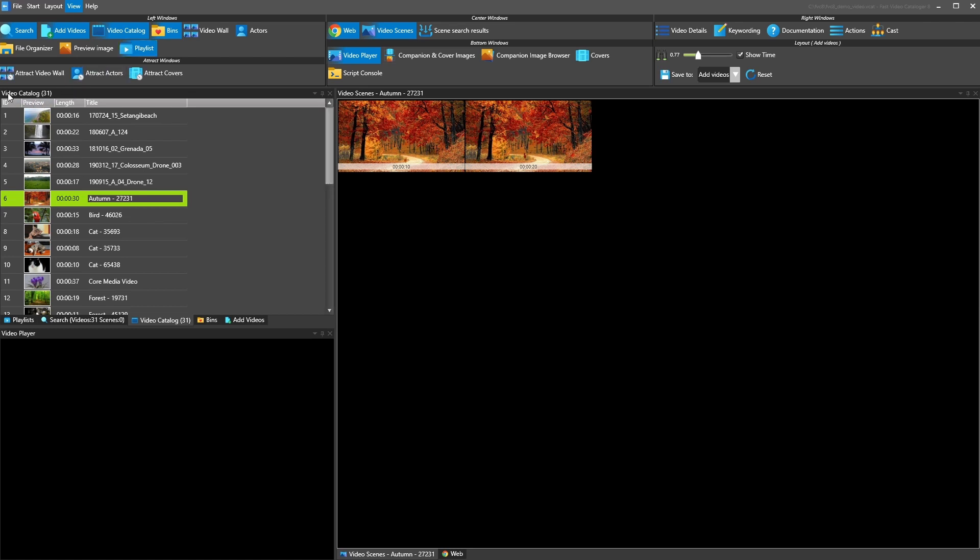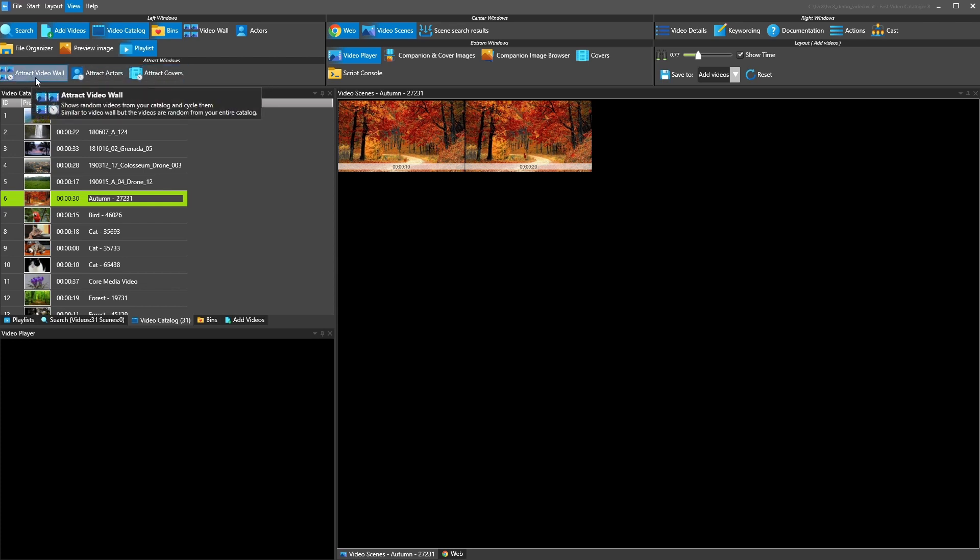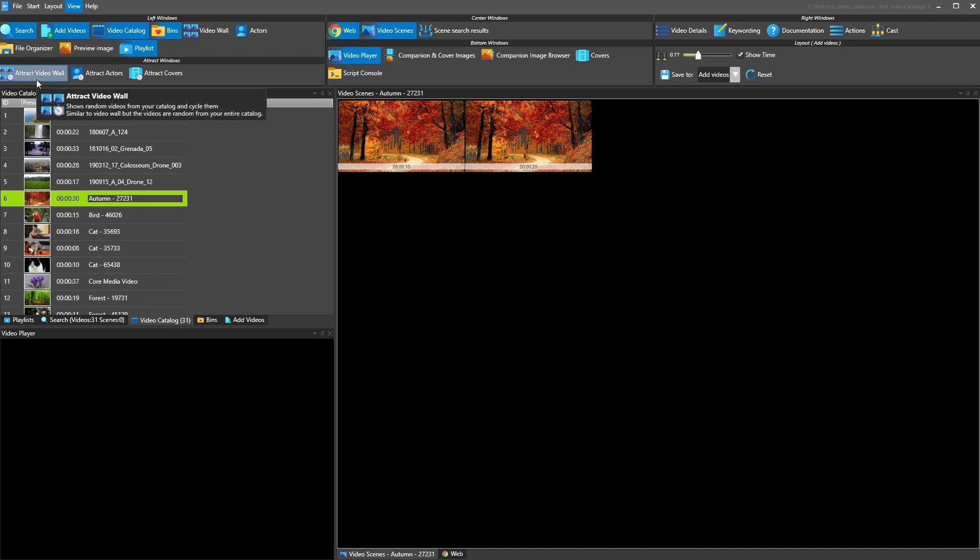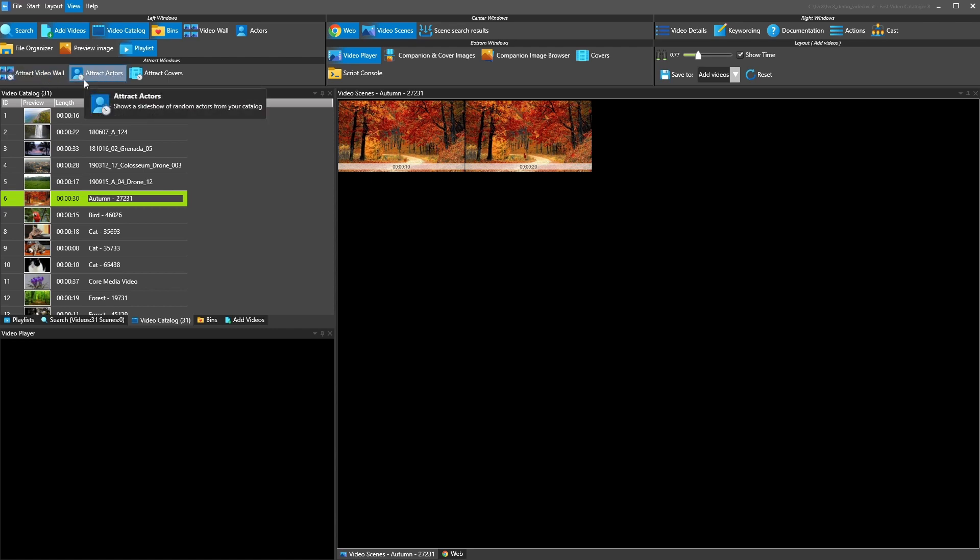Then you have these three windows. These are attract windows. So the name attract is basically from the old arcade games where when you weren't playing the games they showed you like samples of the game just to get you attracted to the console. So this basically just shows random selection from your whole catalog to give you inspiration. So attract video wall shows animated random videos from your catalog. Attract actors does the same with actors and attract covers does the same with companion images.